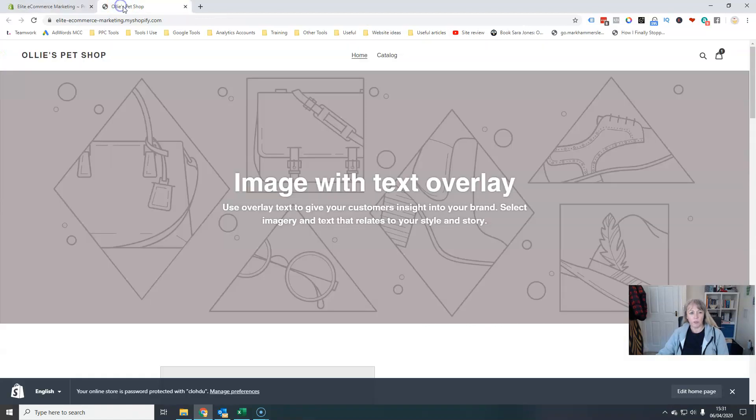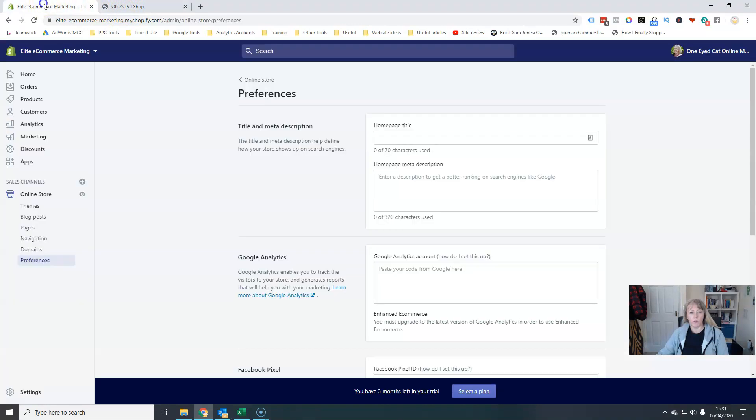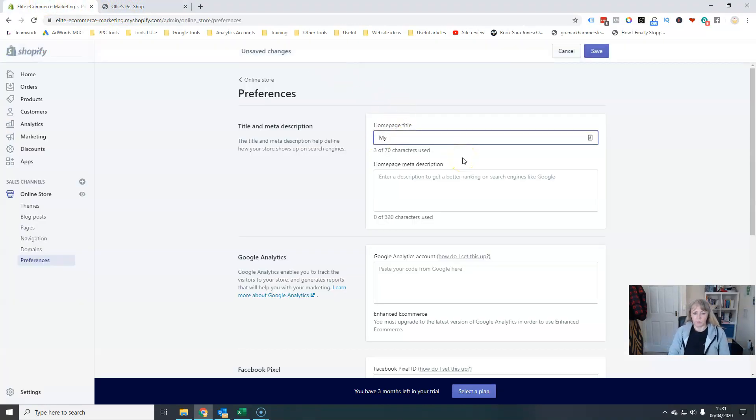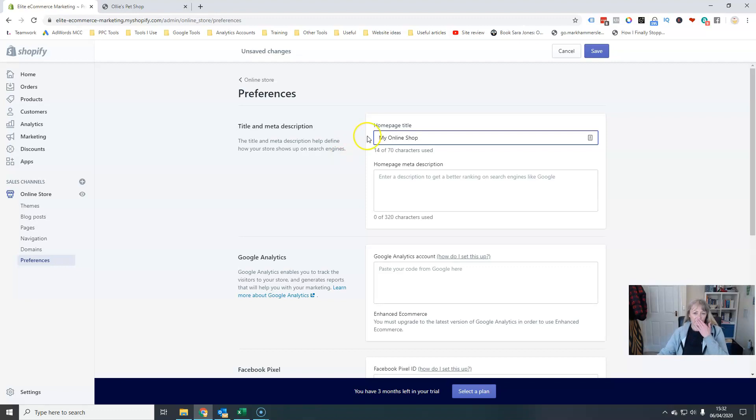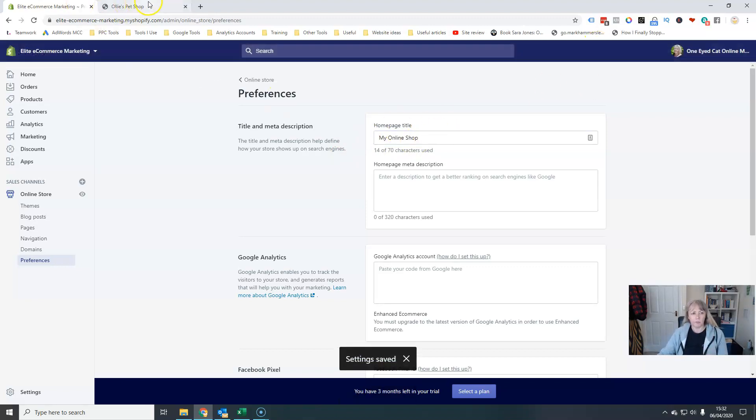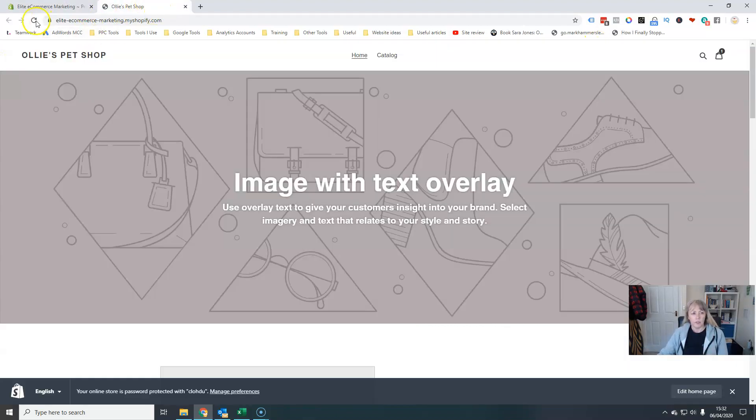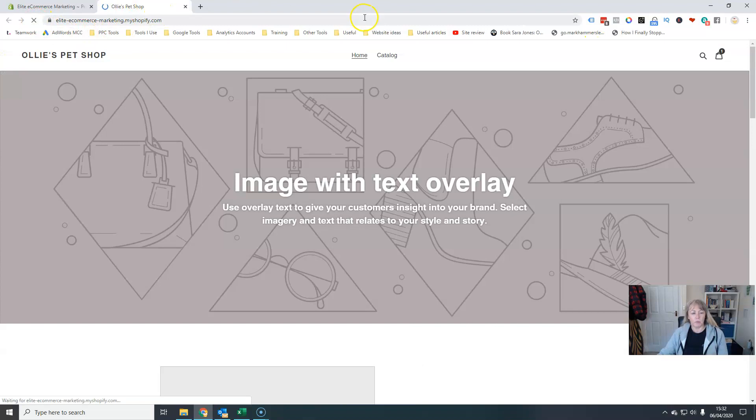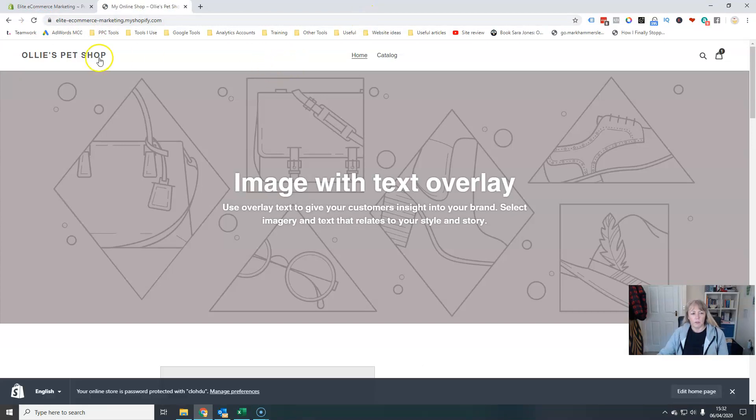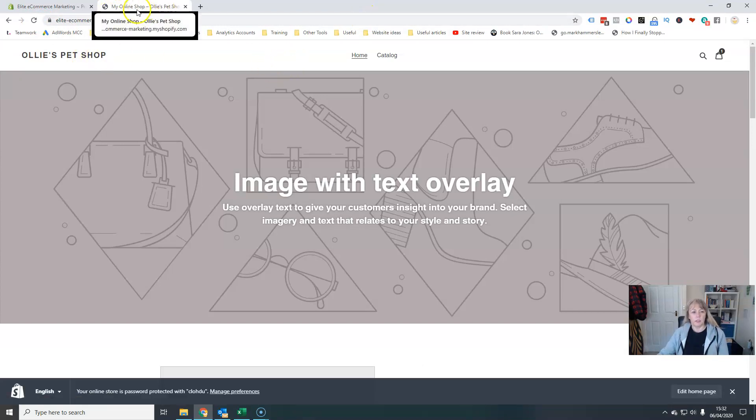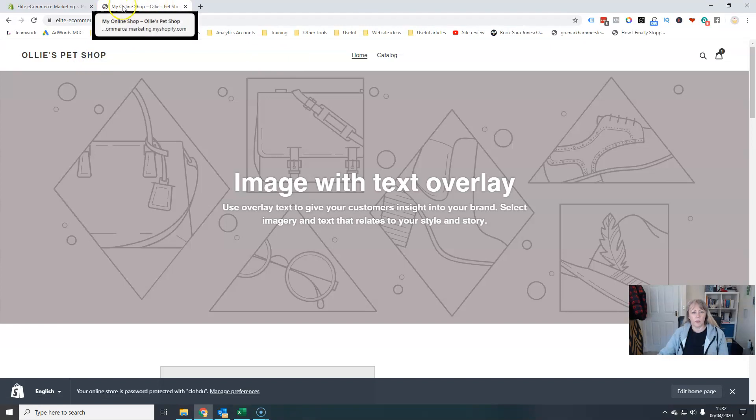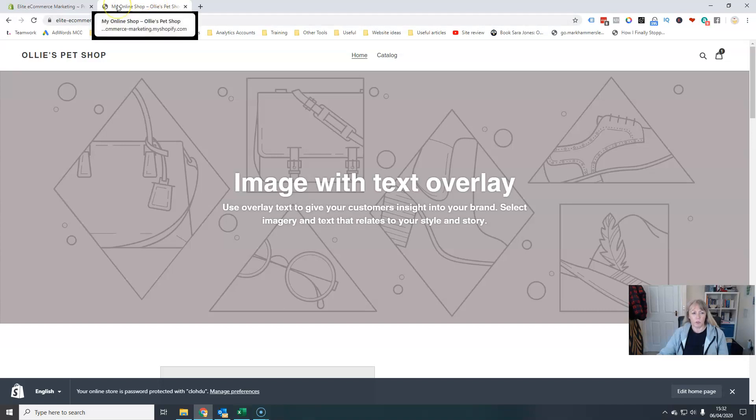At the moment you can see that this title on the page at the top here is set to my store page. Now just to illustrate, if I change the title here and hit save and then refresh this page, you'll see that it has changed from just Ollie's pet shop, if I hover over here, to my online shop followed by Ollie's pet shop.